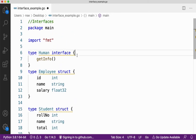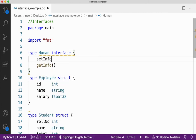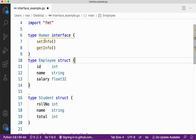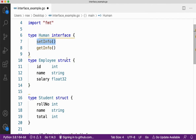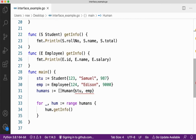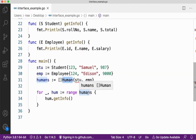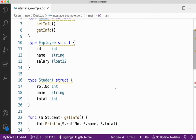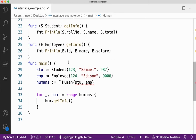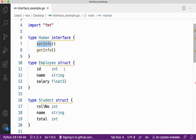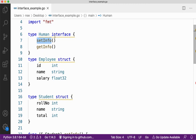Now if I add a method called setInfo in my interface, but student and employee are not implementing setInfo, you can see there is an error. Because I am not implementing the setInfo method, it means I'm not implementing my interface fully in employee and student. If you want to implement any interface into your structure, all methods available in the interface must be implemented in all your structures — only then is it said to implement the interface.